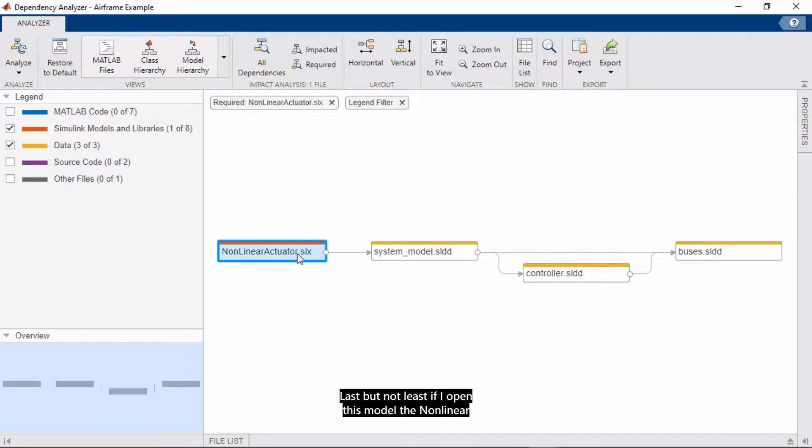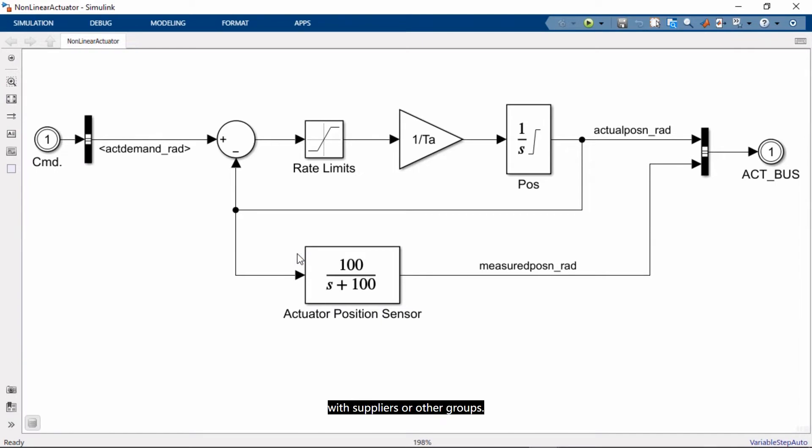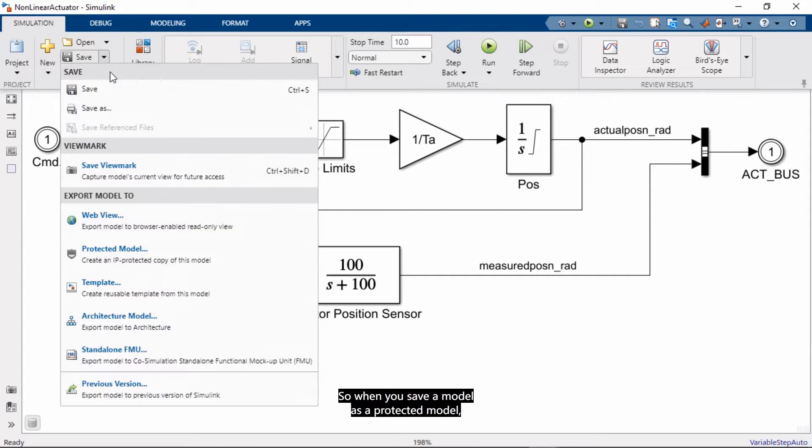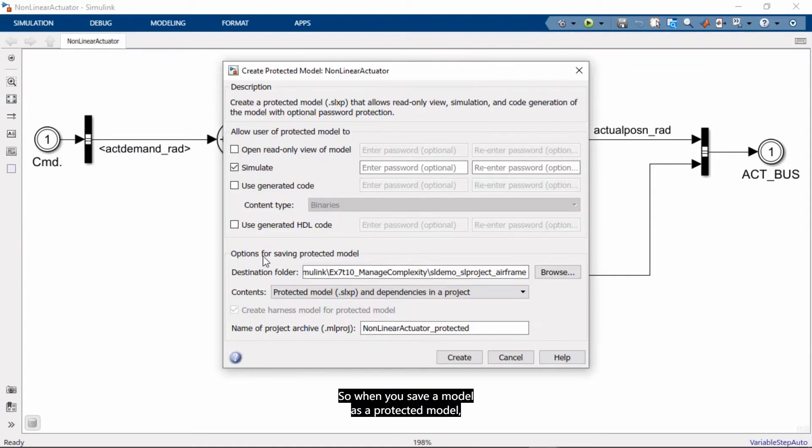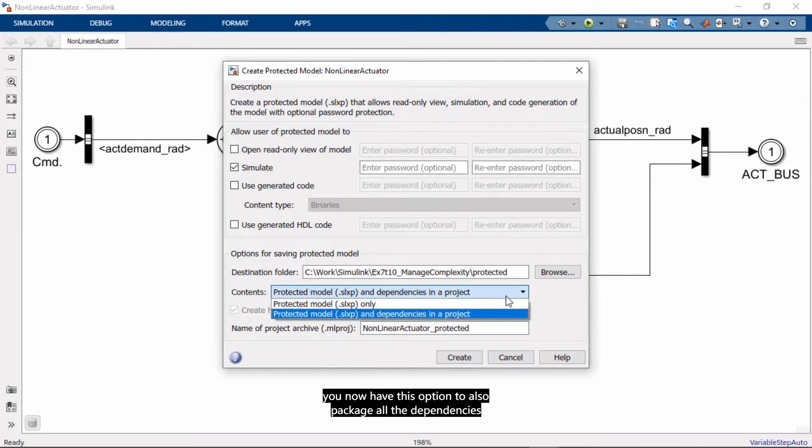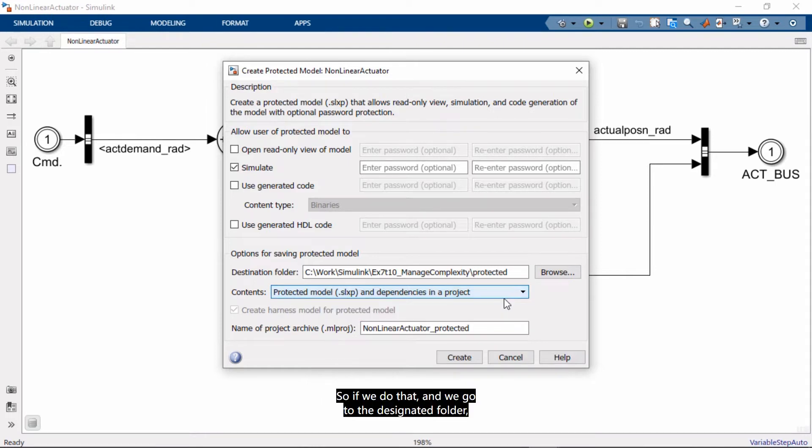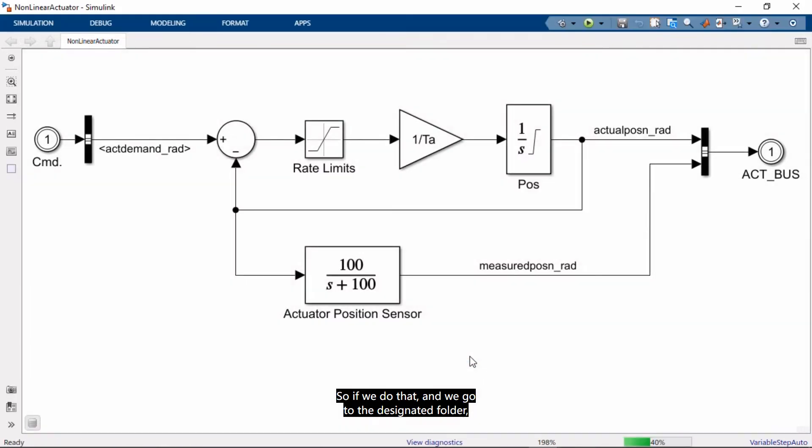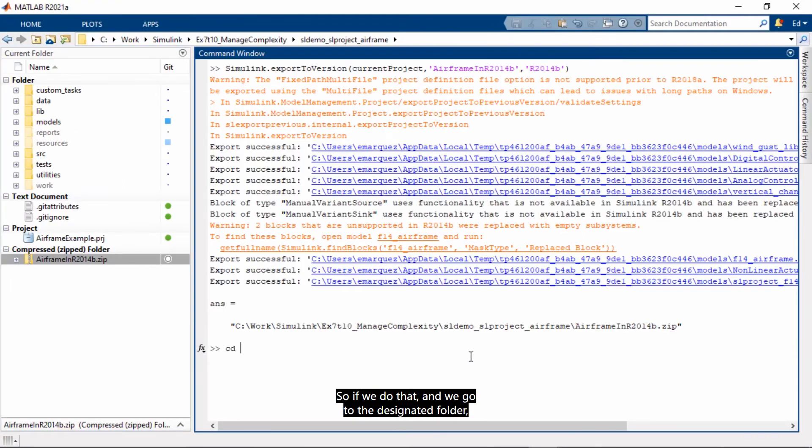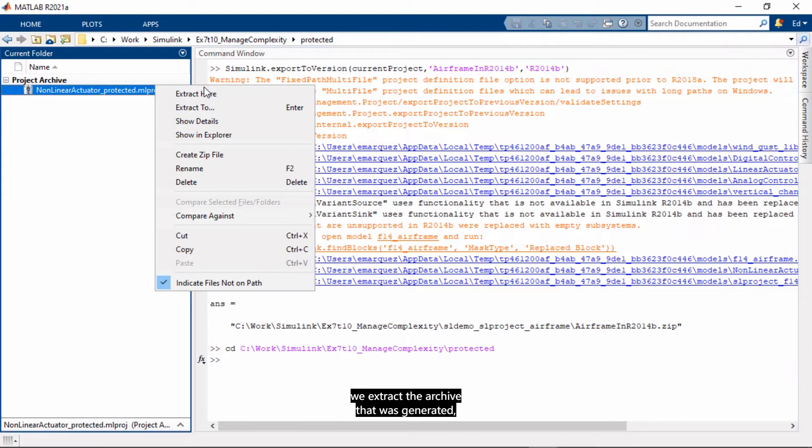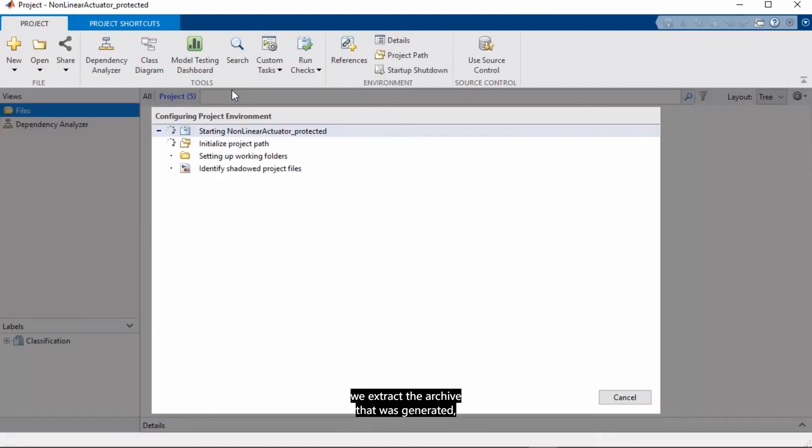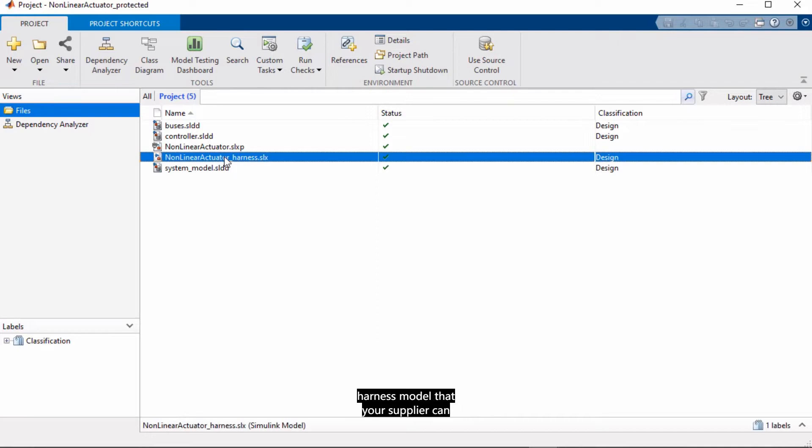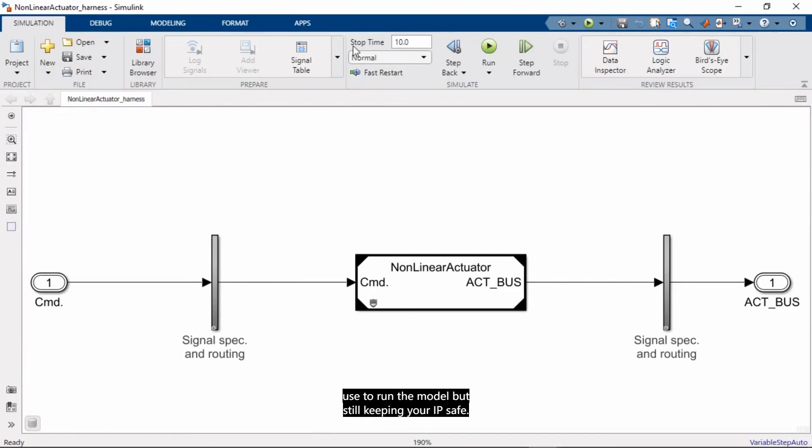Last but not least, if I open up this model, the Nonlinear Actuator. With projects, you can also protect your IP when you share your work with suppliers or other groups. So when you save a model as a protected model, you now have this option to also package all the dependencies in a project. So if we do that, and we go to the designated folder, we extract the archive that was generated, you see that it packaged only the files that we selected. It protected our design, and it also generated a test harness model that your supplier can use to run a model, but still keeping your IP safe.